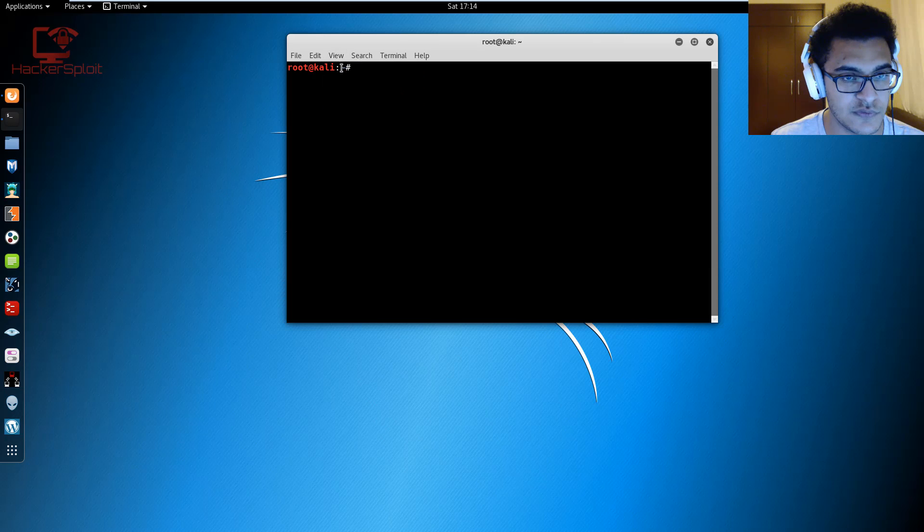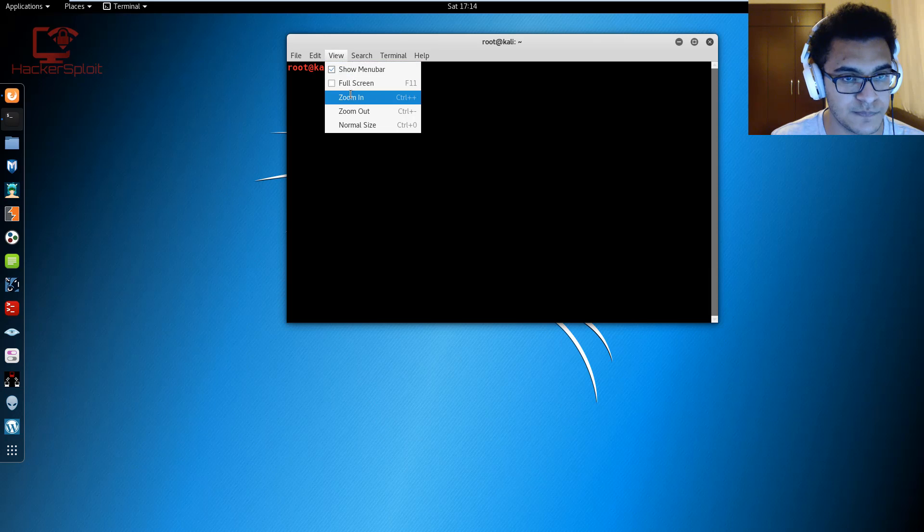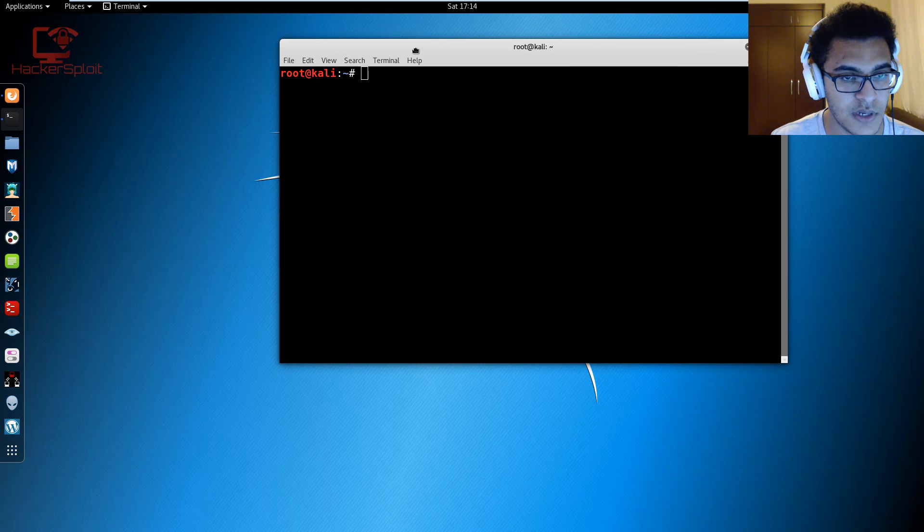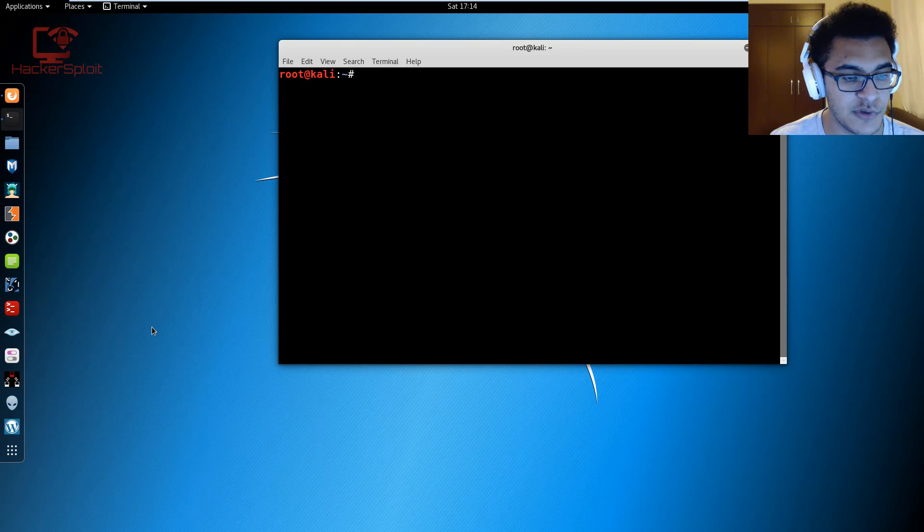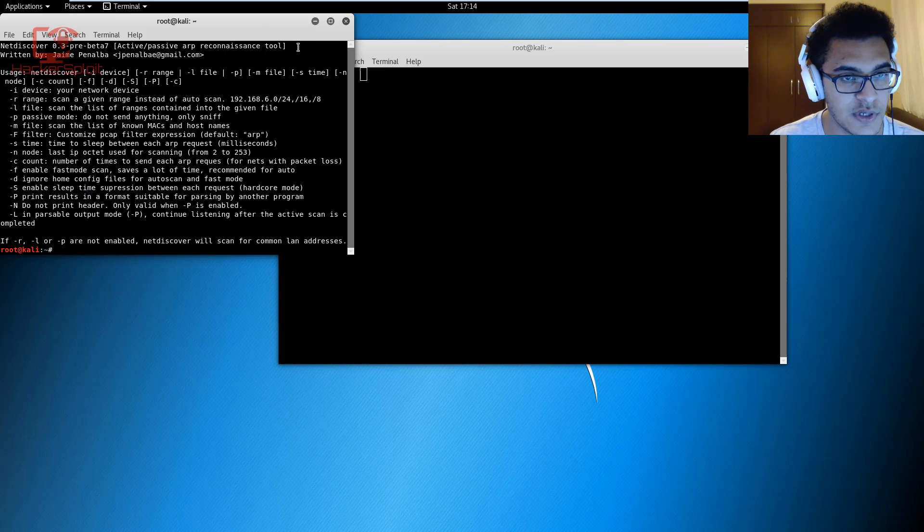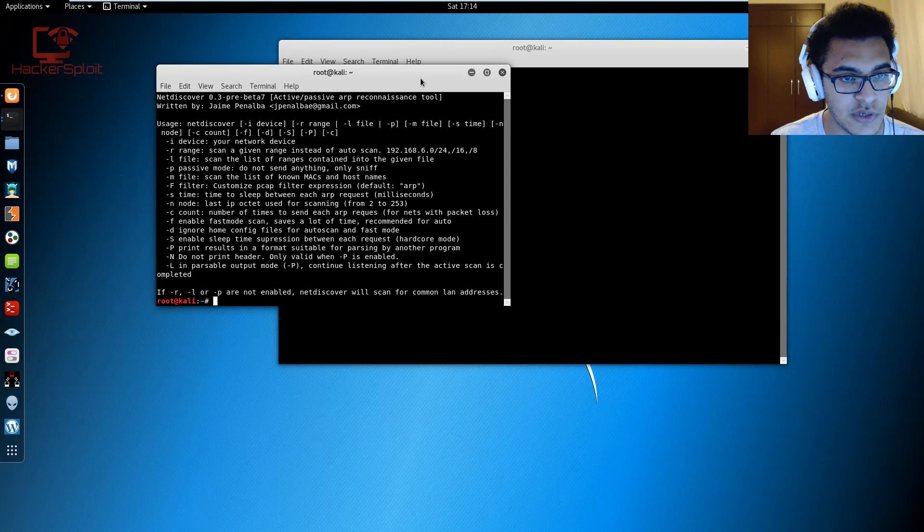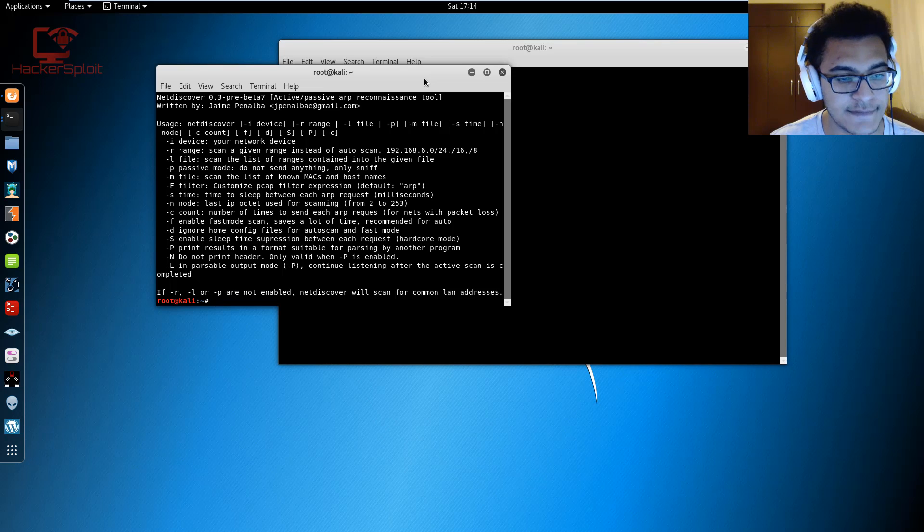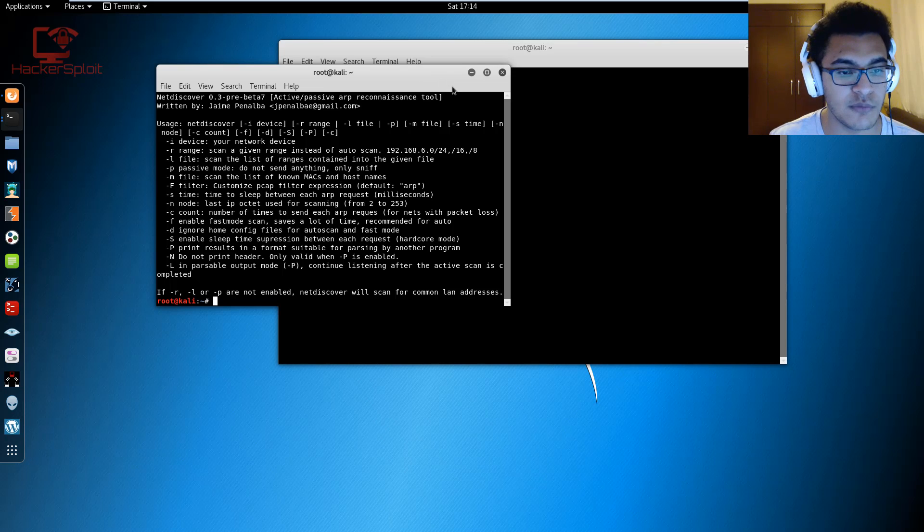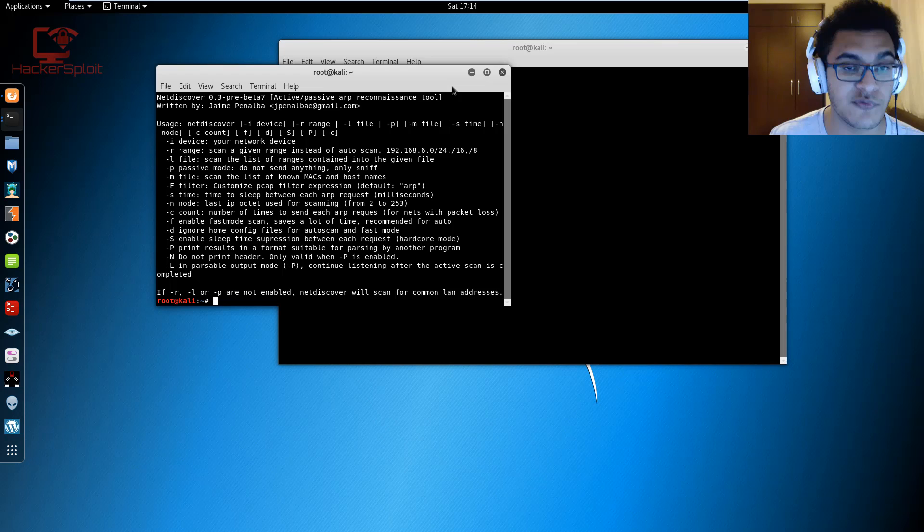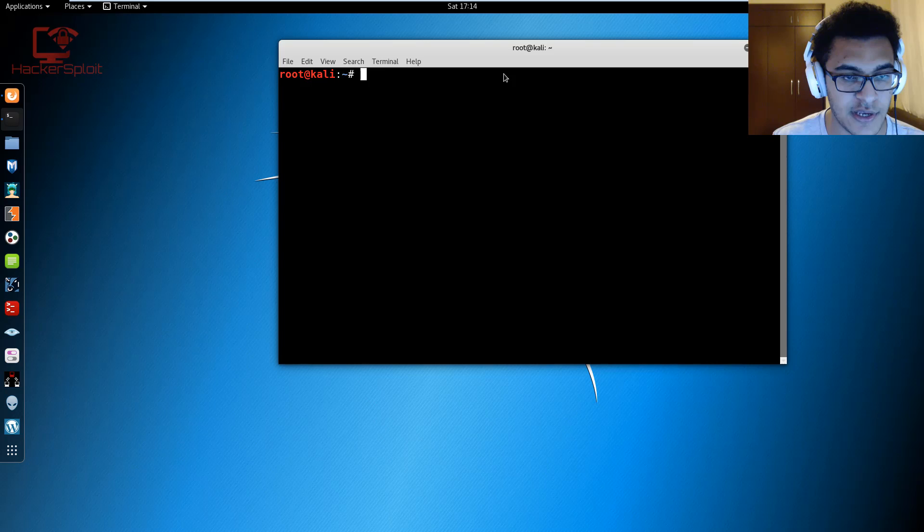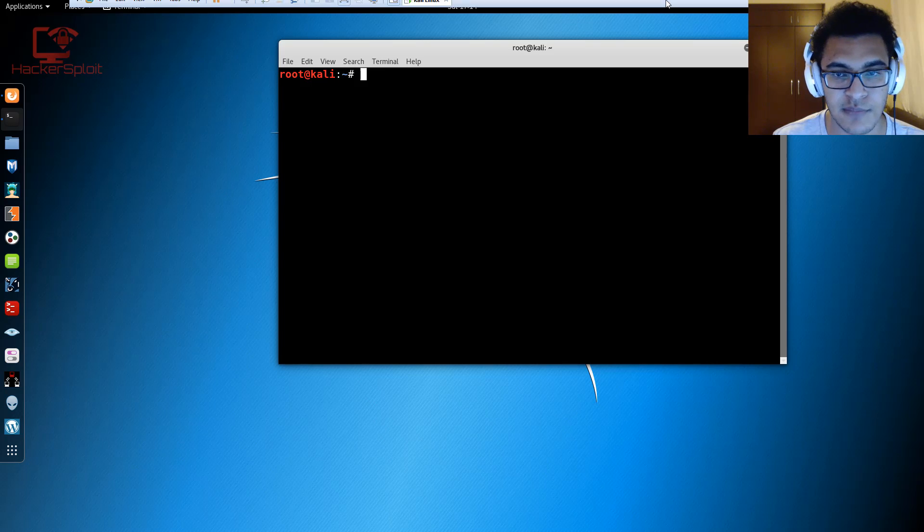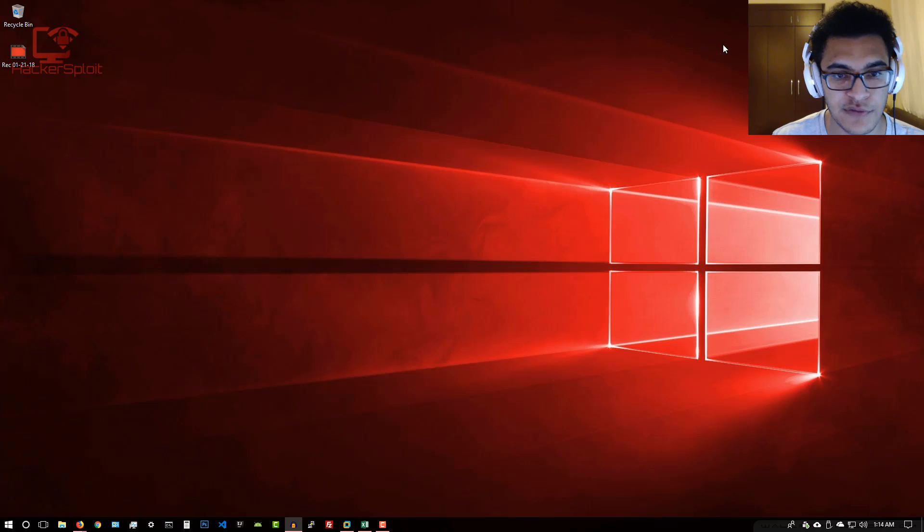There we are, finally opened up the terminal. I'm going to zoom in. What we need to do first is use net discover. You can use net discover to discover the devices on your network or computers on a network that you want to perform the man-in-the-middle attack on.